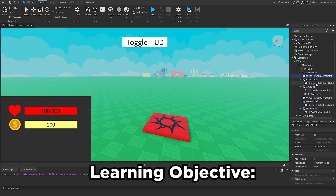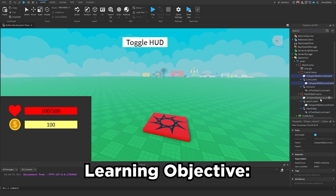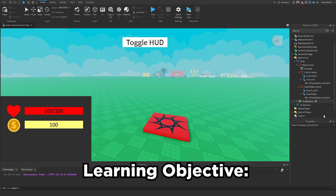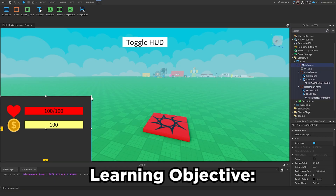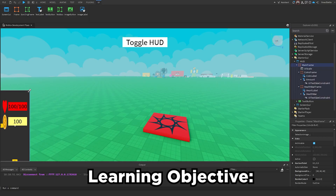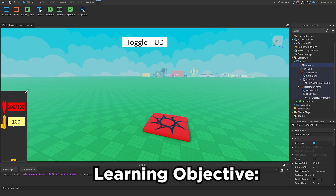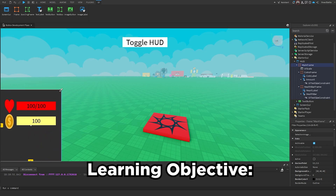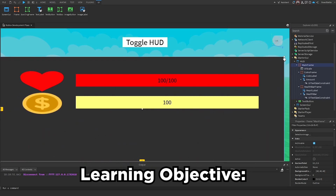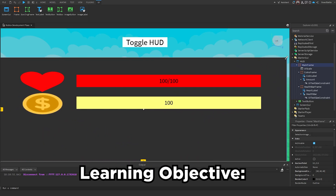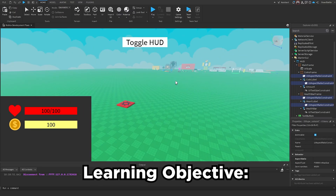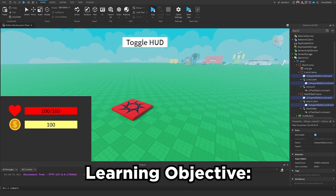Let me show you what happens if you get rid of these size constraints. If I remove them and rescale the frame, you can see the image labels are being stretched out to look unnatural, and we lose the ability to maintain the aspect ratio or text size of these elements. That's what I want you to try to solve for this learning objective.